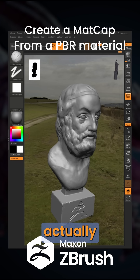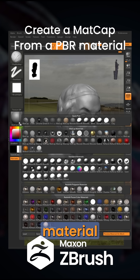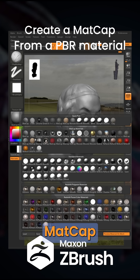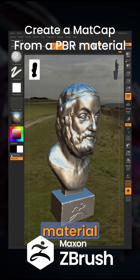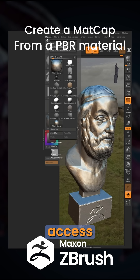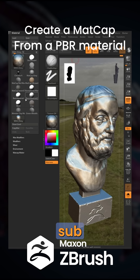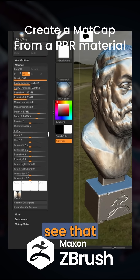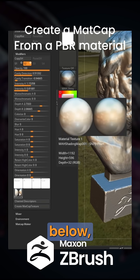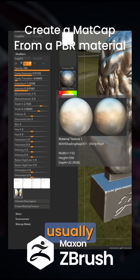The first thing you need to do is load up your model and go over to the material palette and choose any of the matcap materials. Go over to the material palette and access the modifier sub palette, scroll all the way down, and you can see that there's an image down below, which is usually either one or two spheres.